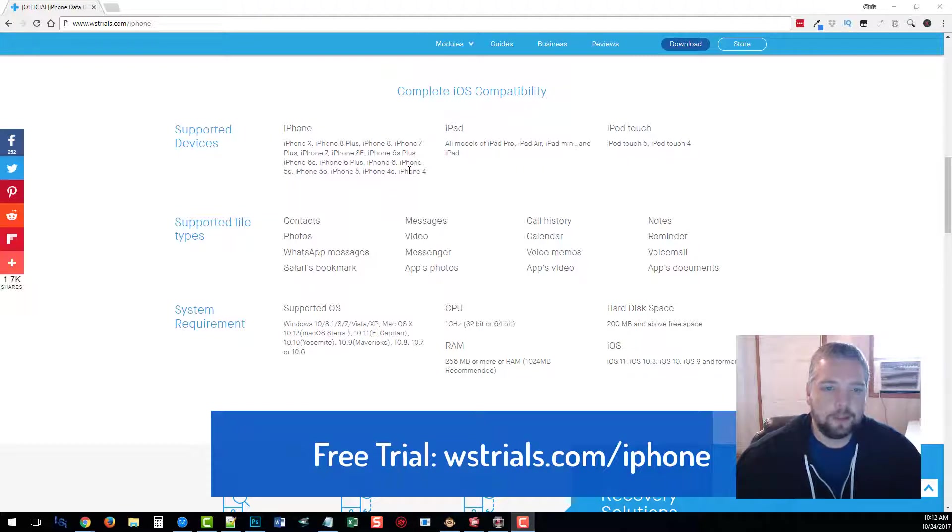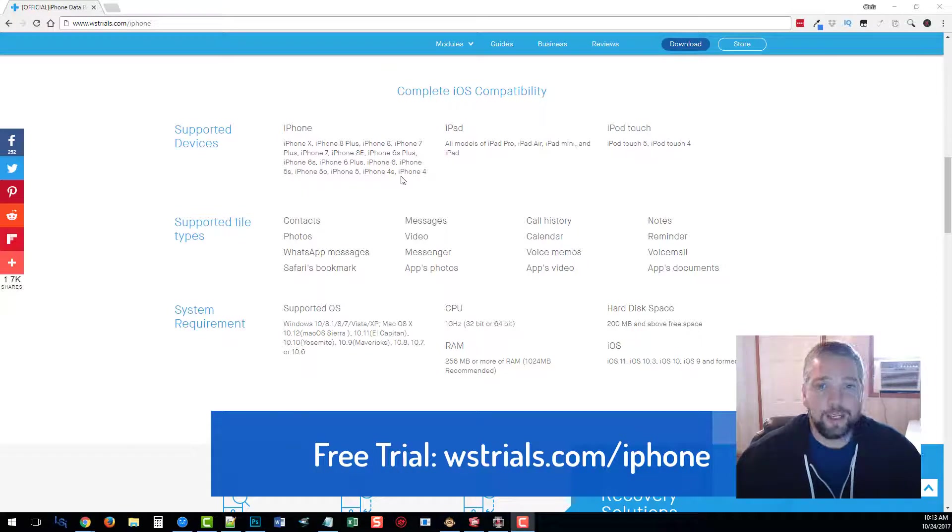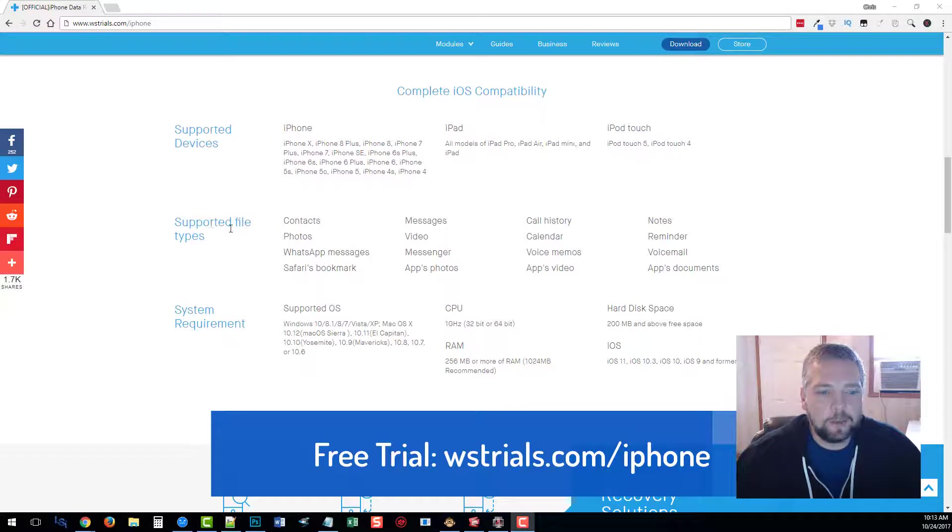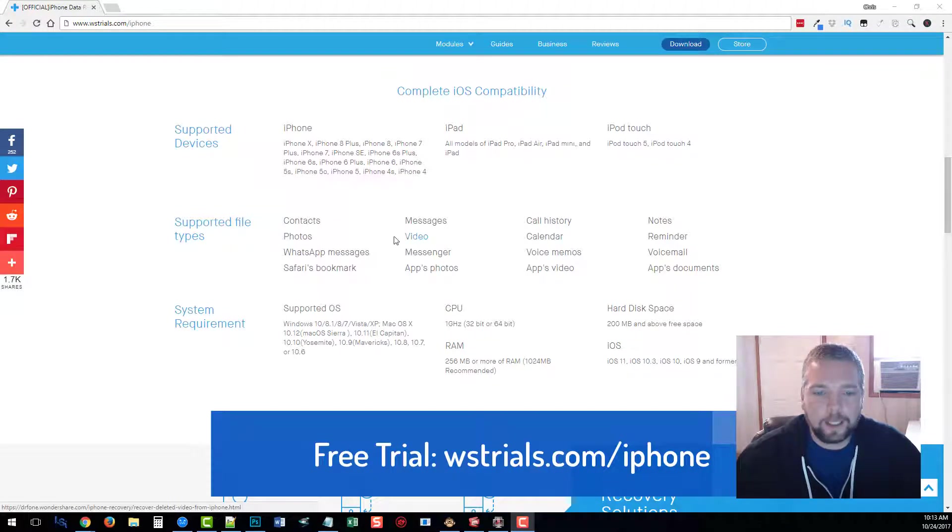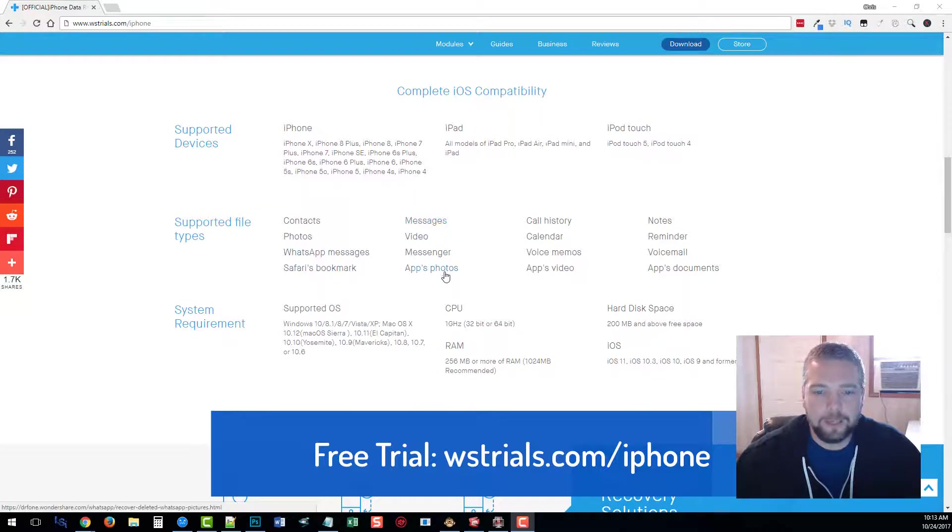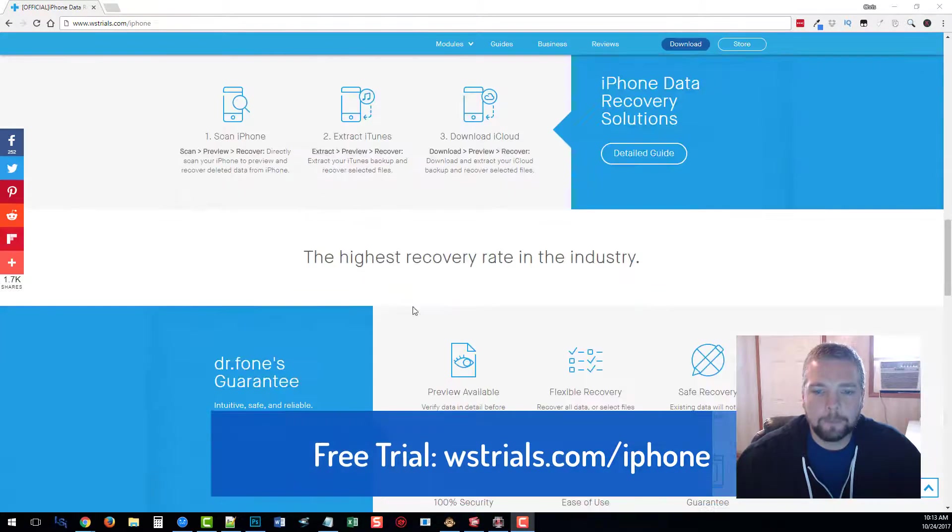There are so many tools out there that are trying to replicate what this software does, and they just can't do it. You can see here the supported file types of things that it can recover: contacts, photos, WhatsApp messages, bookmarks, videos, messenger, your history, calendar, and so on.